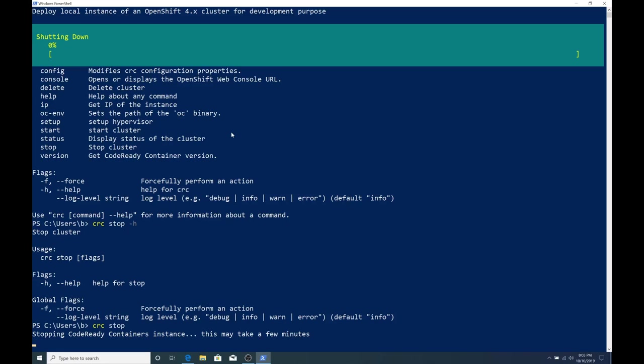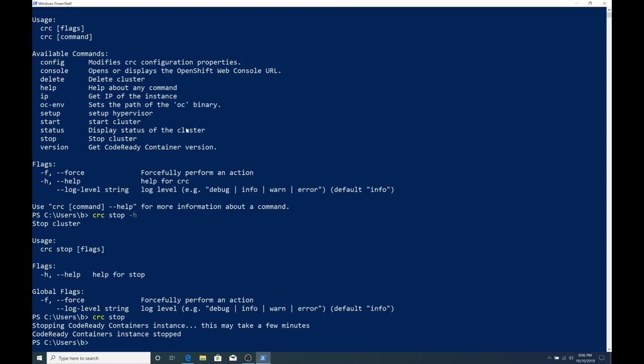And there aren't any switches because it's already configured. Whenever we set up the start command, we specified all the switches that we need. So issuing crc stop, we'll talk to Hyper-V or VirtualBox, if that's what we're using, and shut down the VM. This could take a minute or two. So that took about two minutes. Now our CodeReady Containers instance is stopped. And if we want to, we could leave our environment this way so that we could quickly start our CodeReady Containers instance later on. So if you're planning on using this again later, then just run crc space start and don't delete it like I'm going to do here in a second.